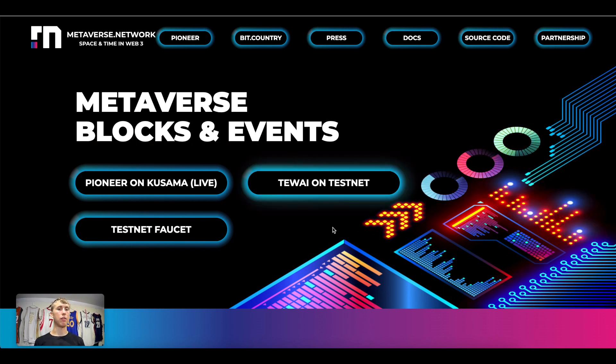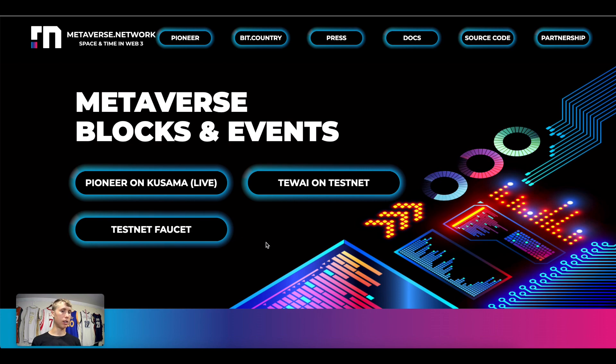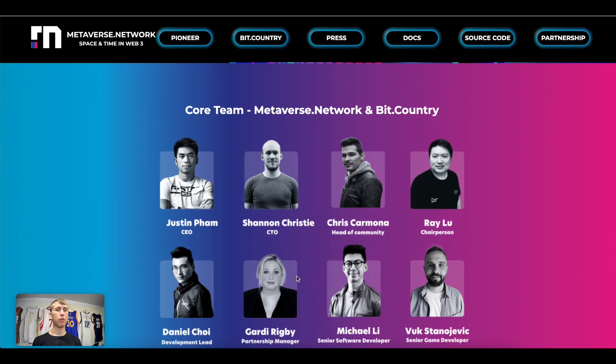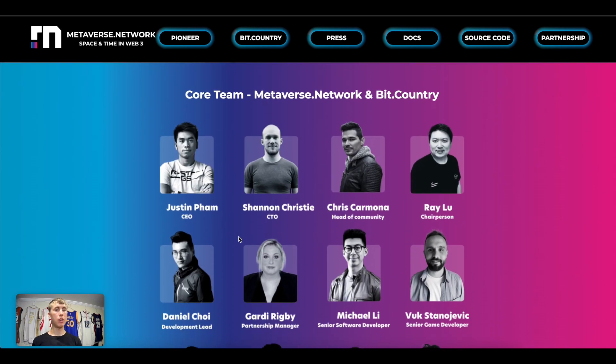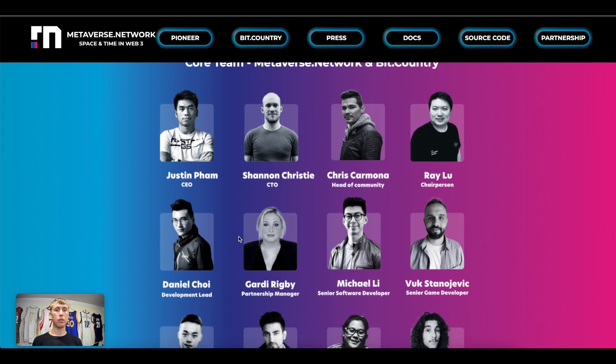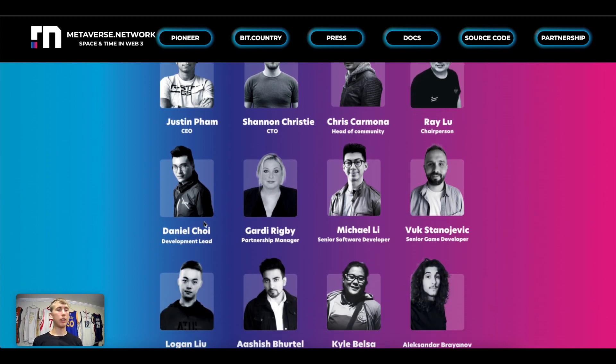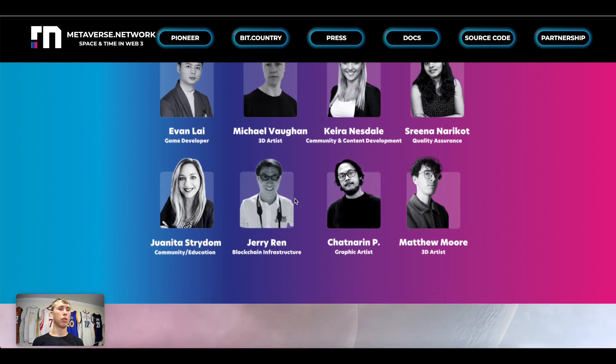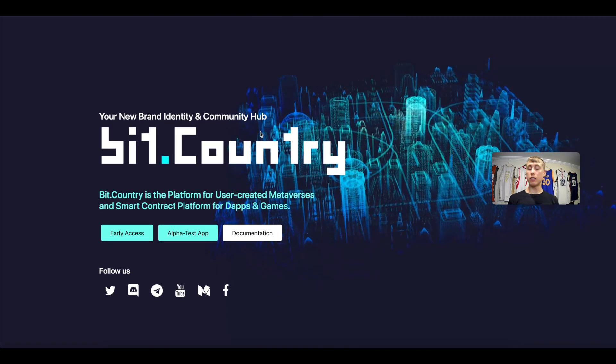As you can see they have Tywi on testnet and they have a faucet. Here's a couple of their founders: you have Justin Pham, you have Shannon Christie, Chris Camaro, Ray Lu, Daniel Choy, Guardie Rigby. If you want to look into each of these and a list of several other founders on this team.